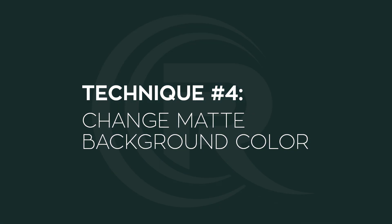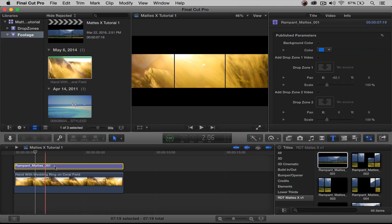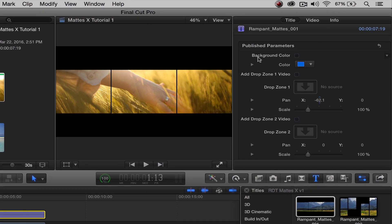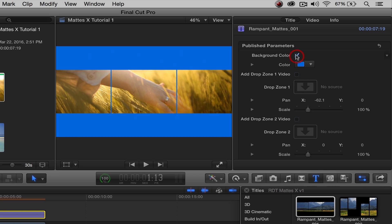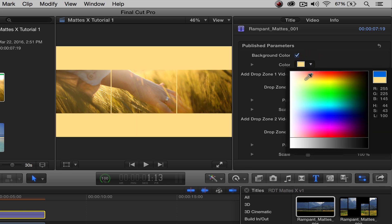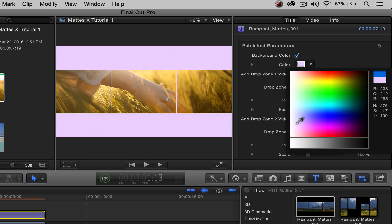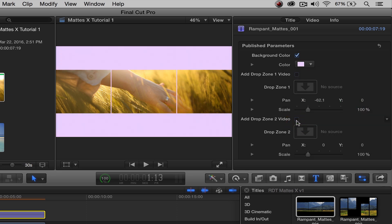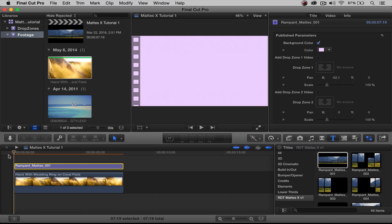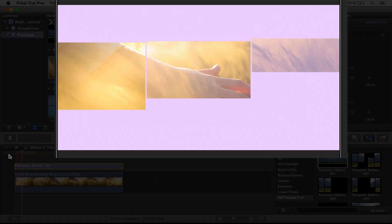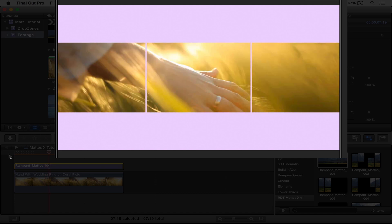That takes us to technique number four: changing the background. Click on the mat itself and come up to the parameter zone. The very first parameter is the background color. To change it, simply click it, open the color panel, and pick any color you want. Maybe we want a light pinkish purple. So simple, so easy. If we rewind and press play, we have a color background.